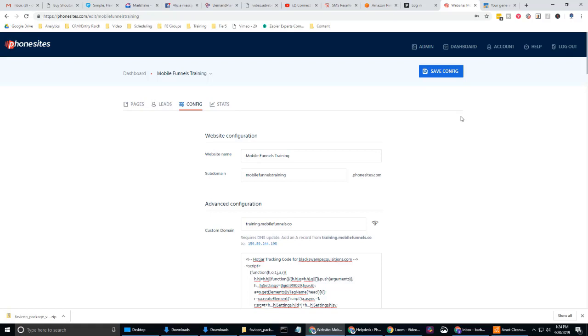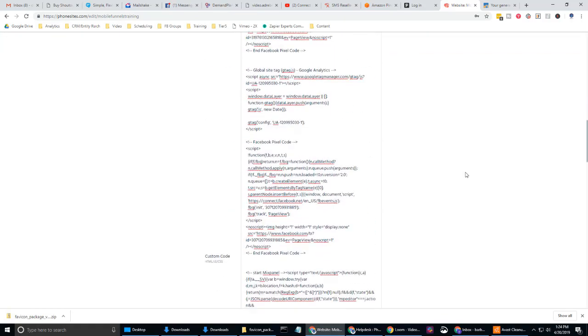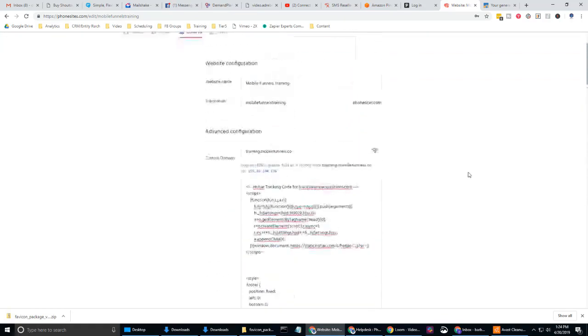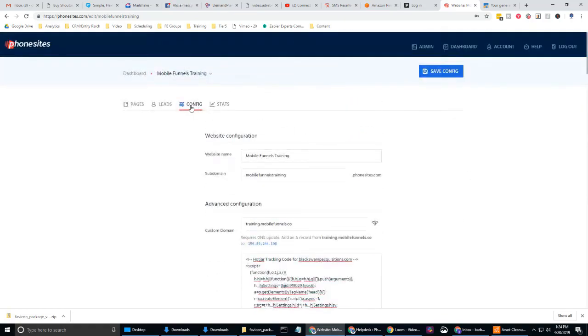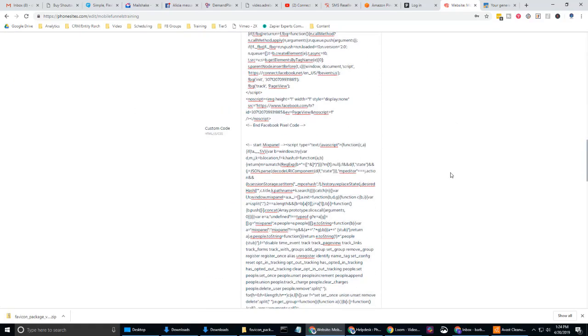and they're going to be brought to my mobile funnels training phone sites funnel and check out what's going on there, right? Okay. Enough of that. I'm in the config tab. I'm going to go to the custom code section.